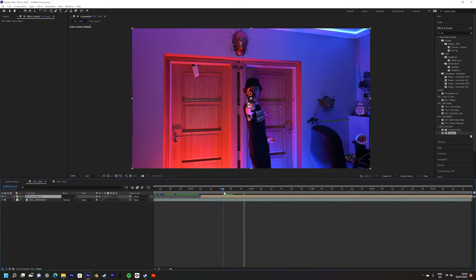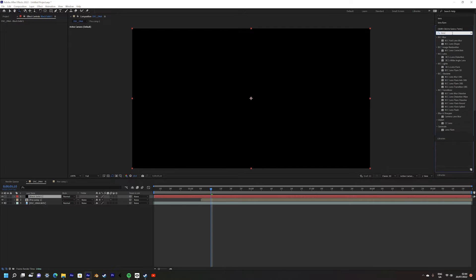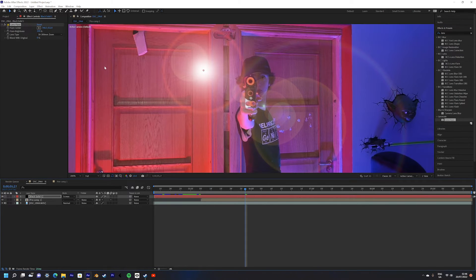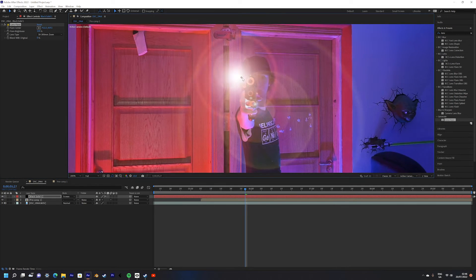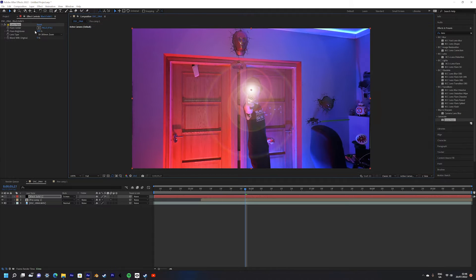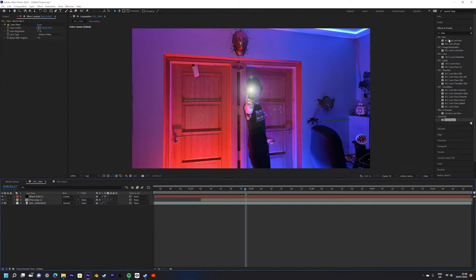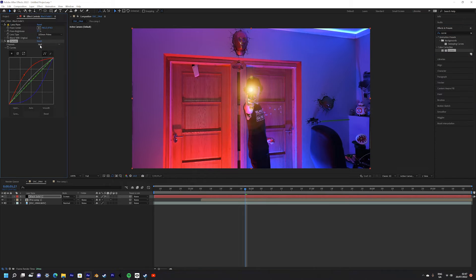Next we can add a lens flare to further emphasize the brightness of the laser. Simply go up to the effects and presets panel and select lens flares. Add that to the solid and then position it where the blaster is. I used the default but you can use any of the other presets. It doesn't matter too much as it's purely cosmetic.